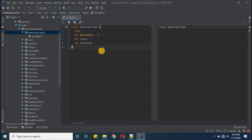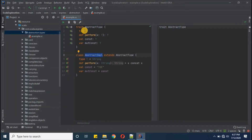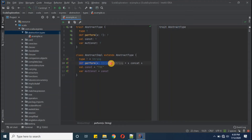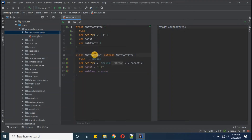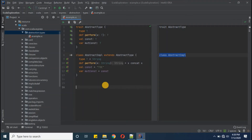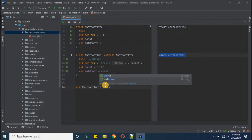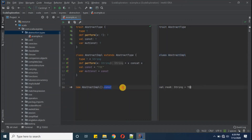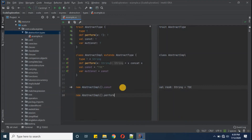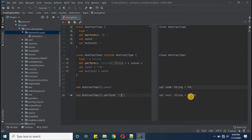Now let's define a class to use this trait. I'm defining AbstractImplementation — for type T I'm declaring it as String, keeping the 'perform' function definition, and for constant and mutable constant keeping 'TOC' as the value. This is our concrete class extending the abstract type trait. We then create an AbstractType object and retrieve a value — we're getting 'TOC'. We can also call the function: passing 'TOC' gives 'TOCTOC'.